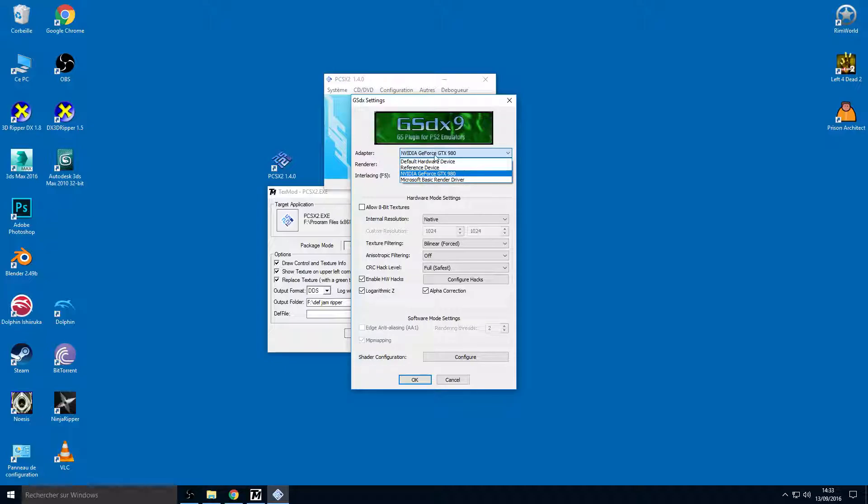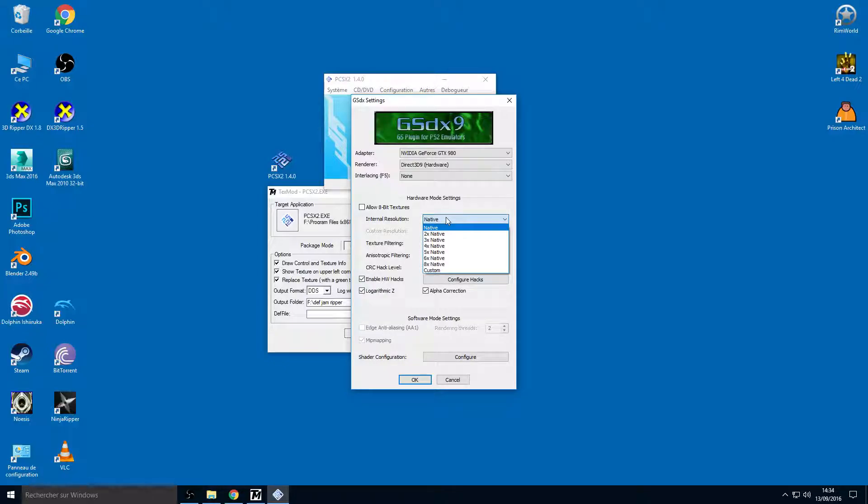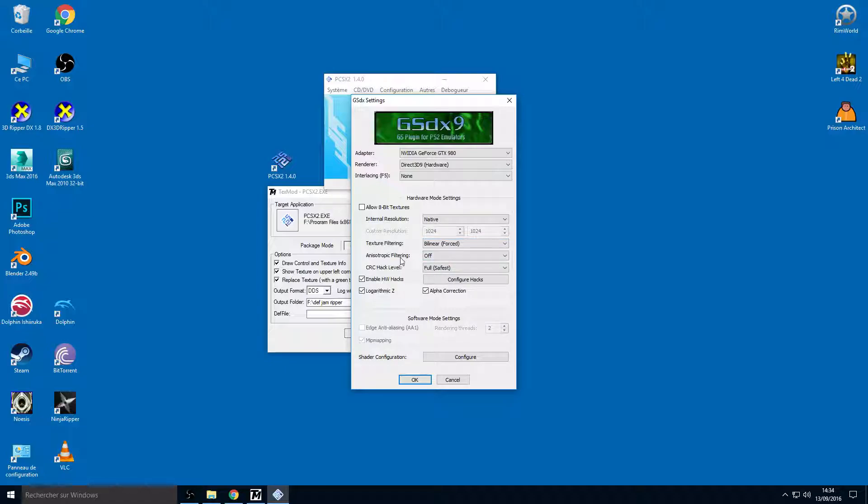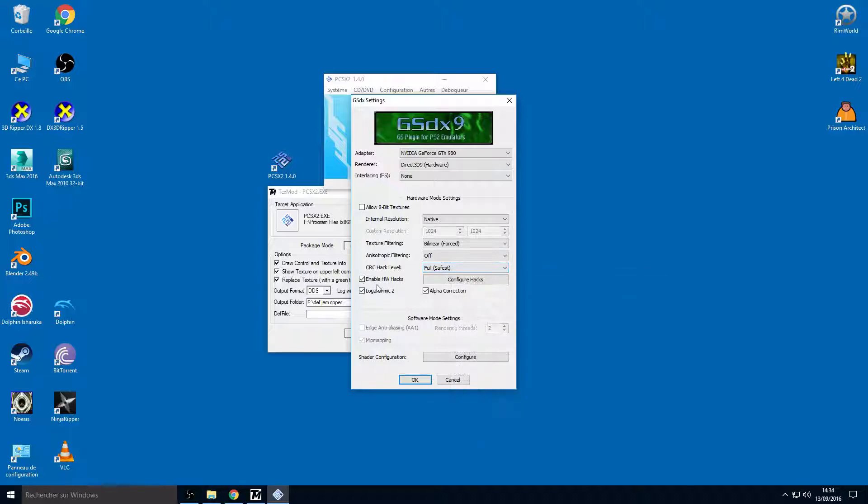Go to video and plugin parameters. Use your graphics card, for me it's a GeForce GTX 980. Use your renderer, Direct3D 9 for me, hardware mode. This is important: hardware. Don't check allow 8-bit texture. You can check internal resolution native, texture filtering bilinear, and anisotropic filtering off. CRC hack level full.